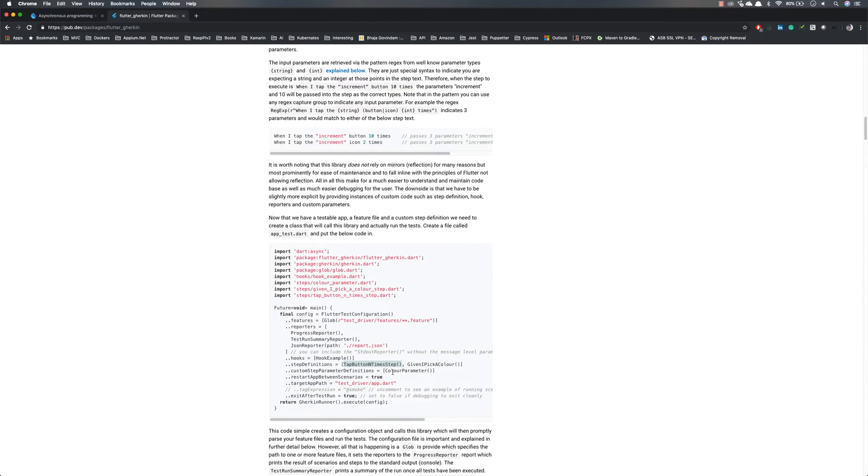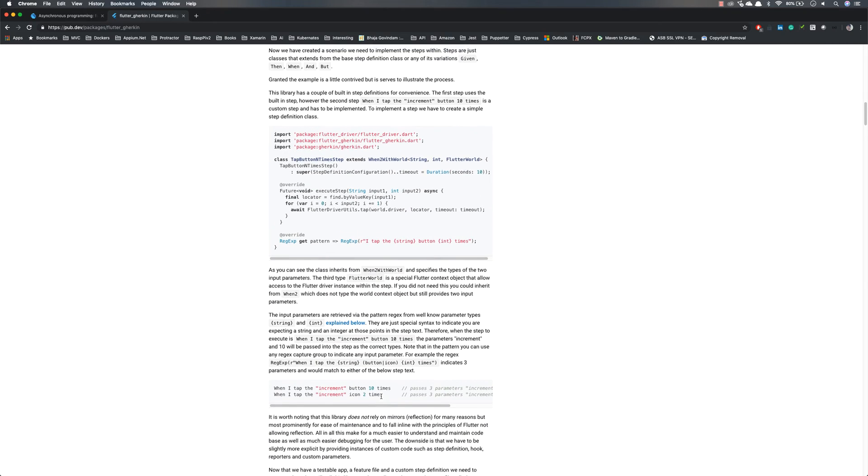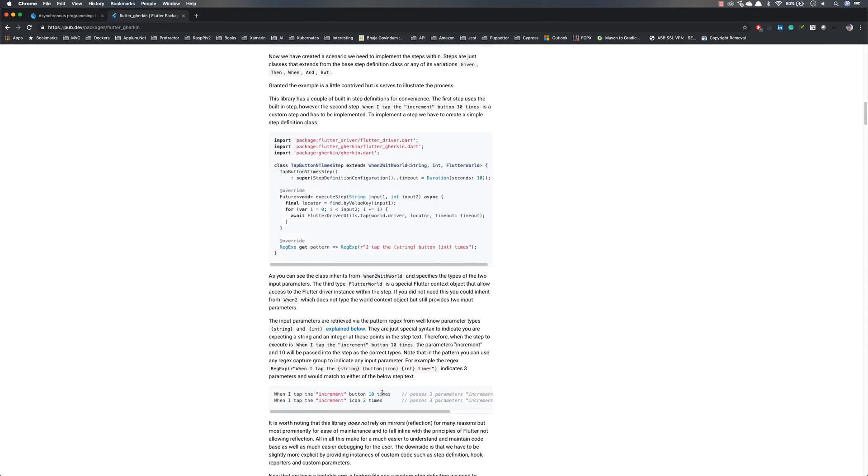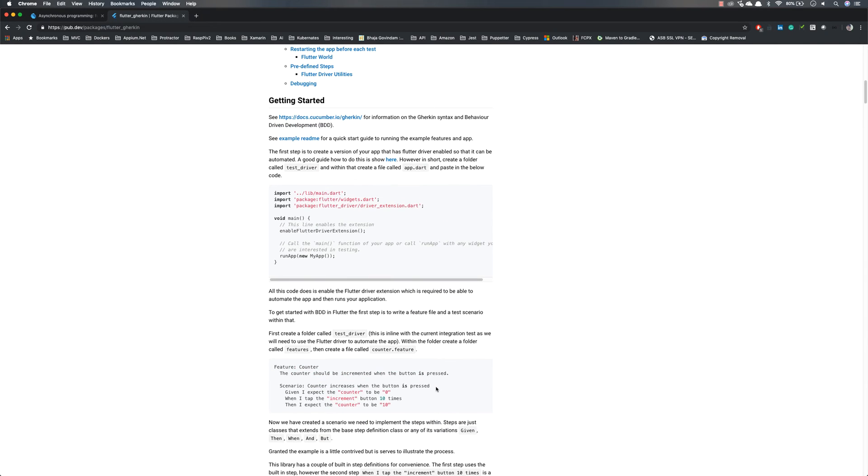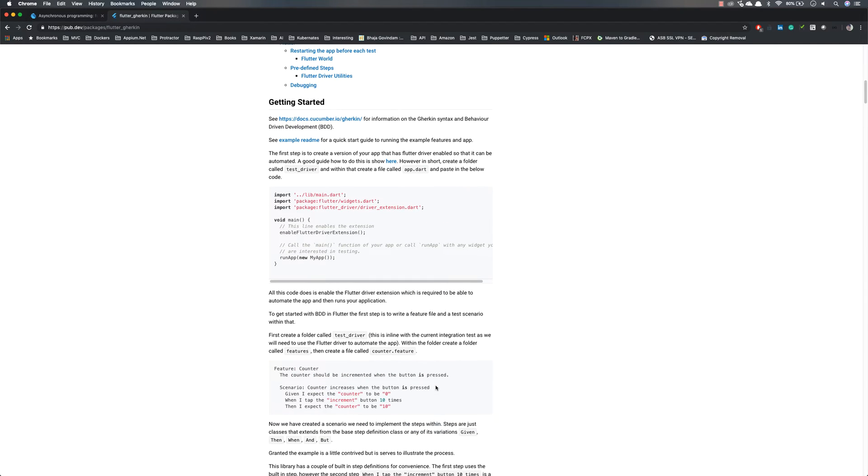You can relate this with Cucumber Java or Cucumber C Sharp. You've never done any of this before. You just consume the step definition within your class files of Java or C Sharp and directly use that. But in our case with Flutter driver and Flutter Gherkin,